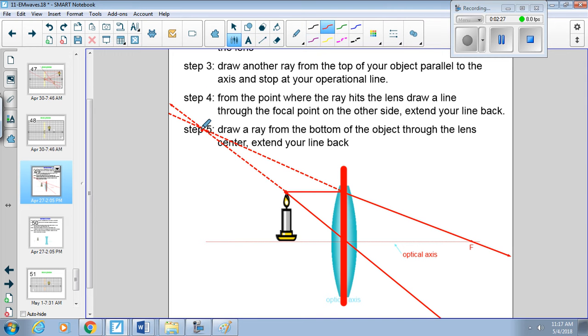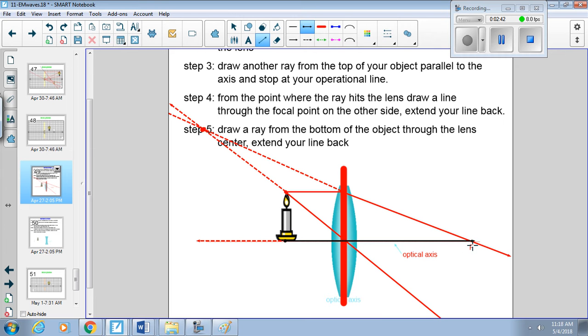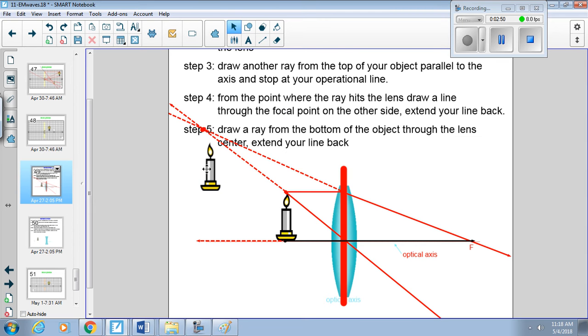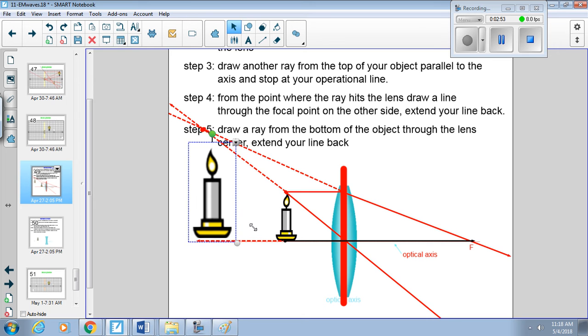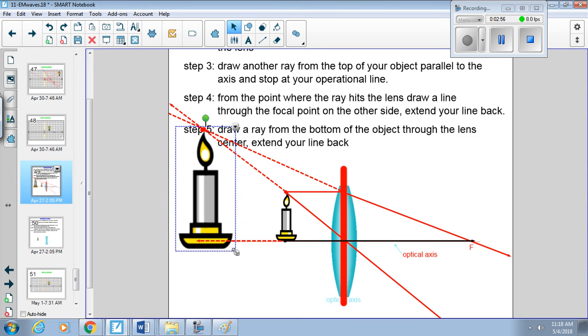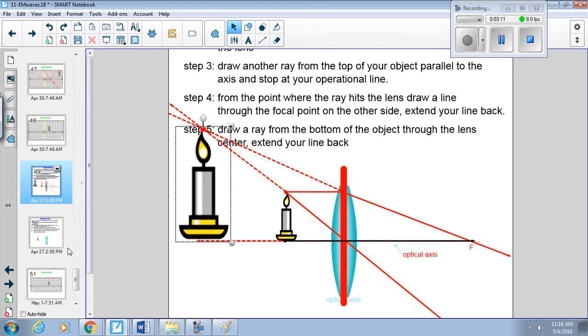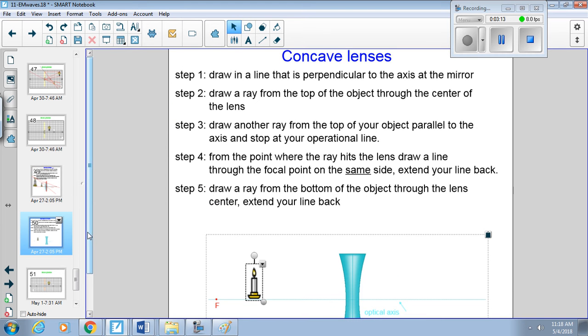The points where these intersect is the top of our image. And then for our bottom, we draw one more ray through the lens. And since it doesn't intersect over here, we have to trace it back, and that's our bottom. So then our image, it's a little too big, there you go. It's virtual because we have dash lines intersecting, and it's larger. Big candle, little candle, I'm so much bigger than you.